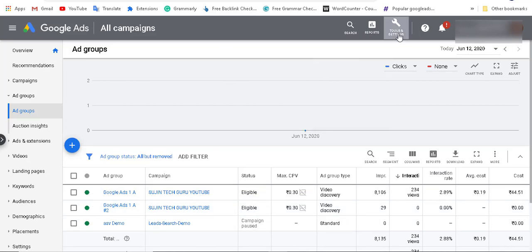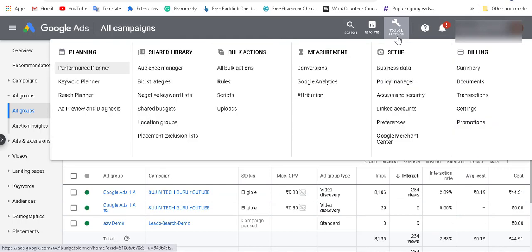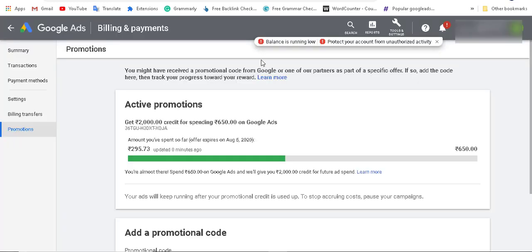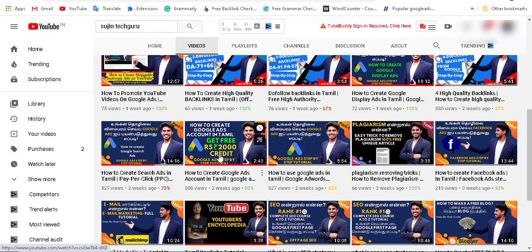Go to Tools and click on Promotions. Click the promotions option. We already have the promo code. We have the 2000 rupees limit. We spend the 2000 rupees — currently 6.50 has been spent in this account. The promo code credit is getting applied.